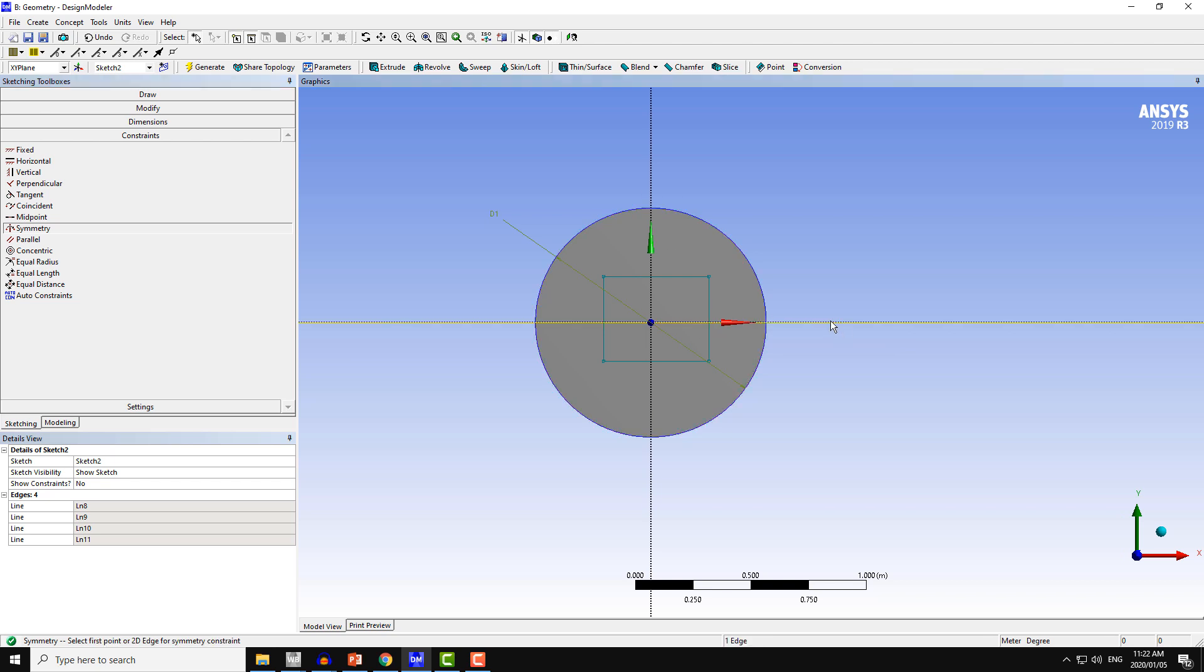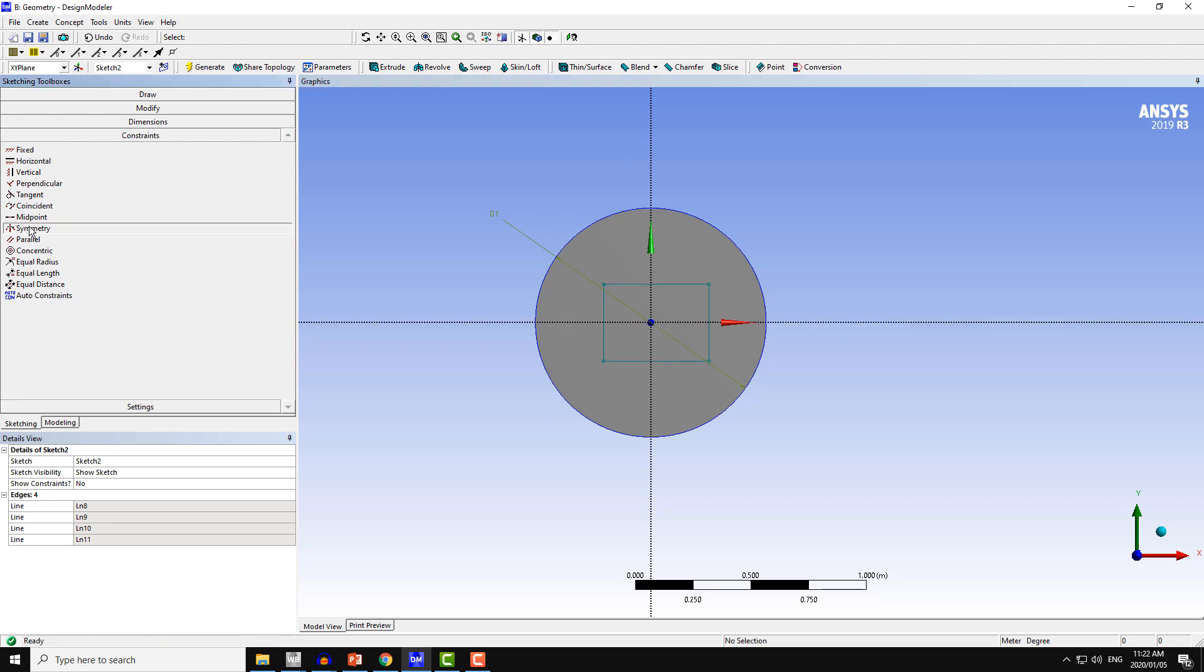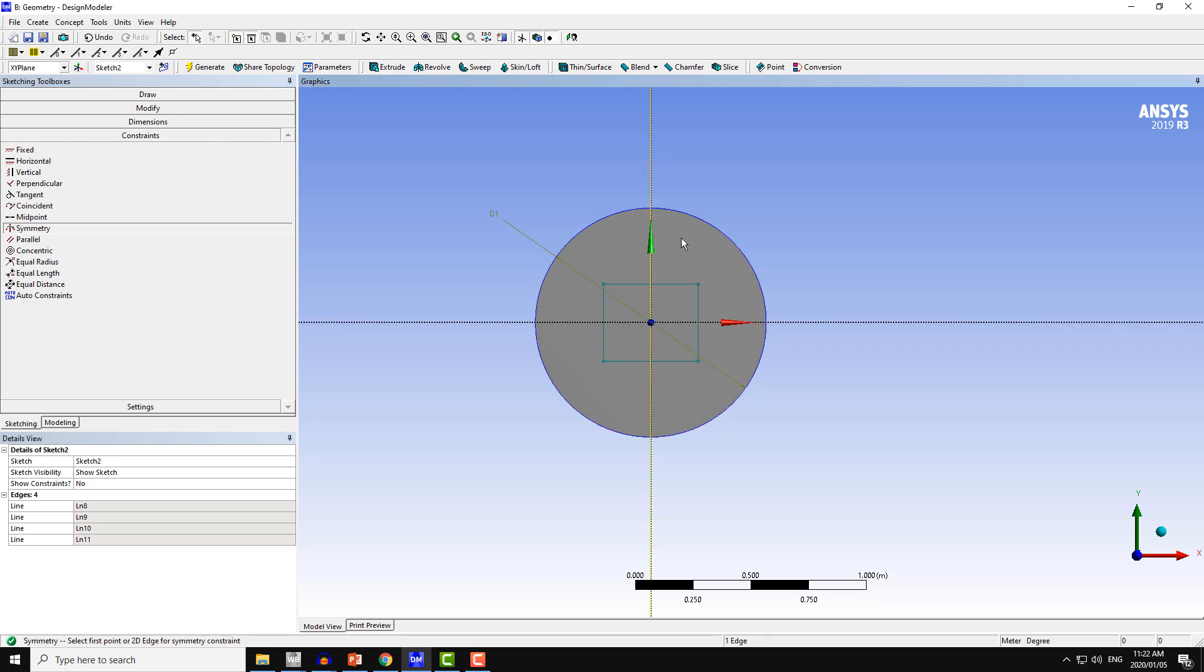You can also choose the y-axis first, it's your choice. Then choose the two lines parallel to the x-axis. Then again I will choose the y-axis and the two lines of the rectangle parallel to this y-axis. Now this geometry is symmetric about the x-axis and y-axis.